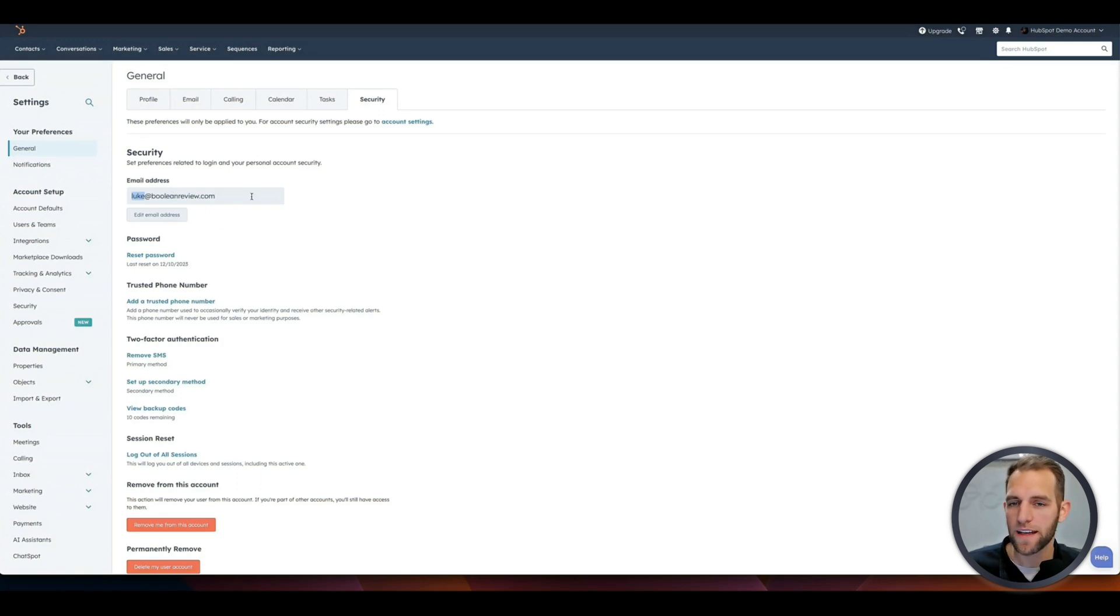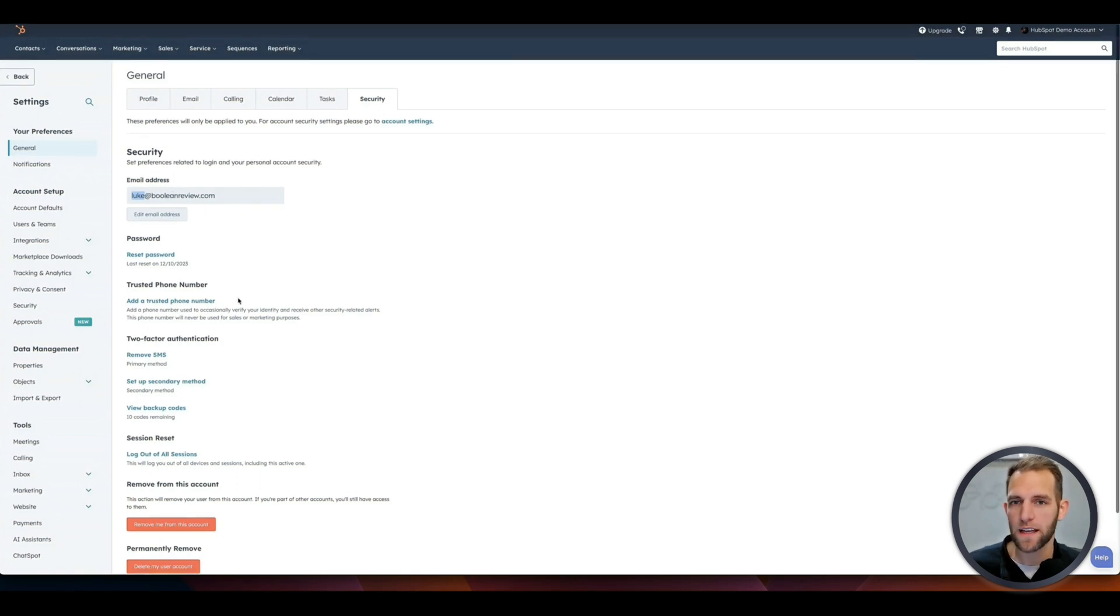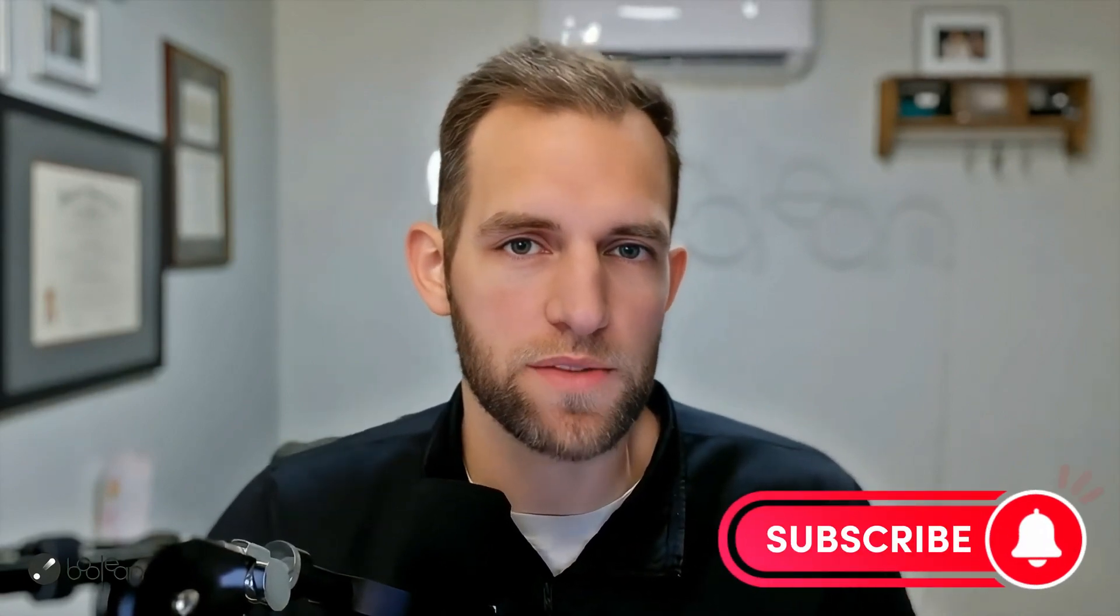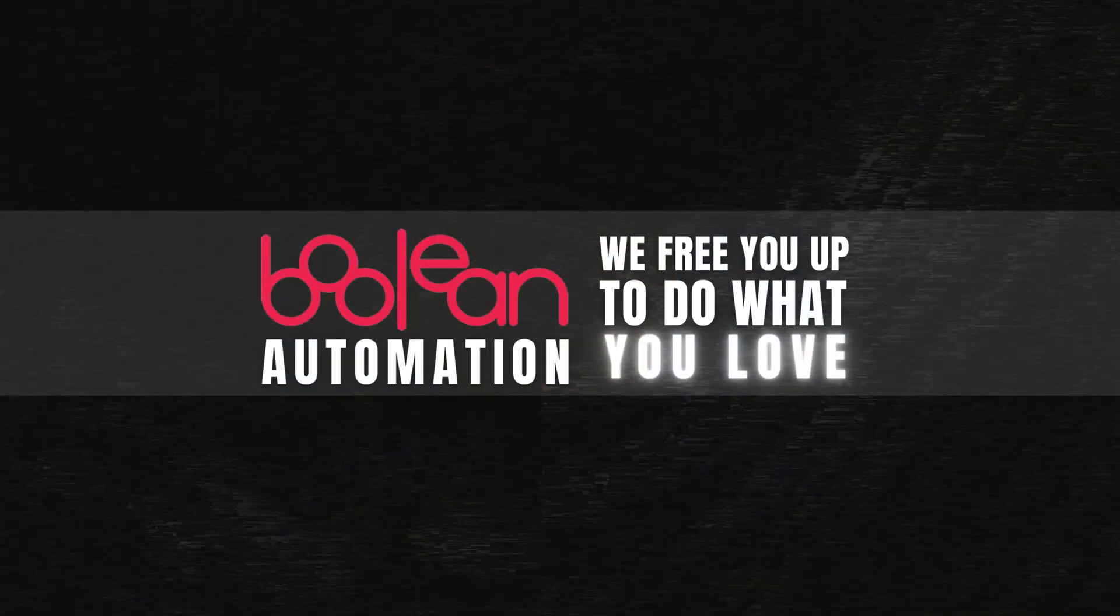So that is the setup for the general settings for your account. So hopefully you found this valuable and just getting logged in. At least in the next videos here, I'm going to actually show you the rest of the things that I think are essential in using HubSpot to crush your sales in the painting business. So don't forget to subscribe to our channel for more tips and tricks, and we are here to free you up to do what you love. We'll see you in the next video.